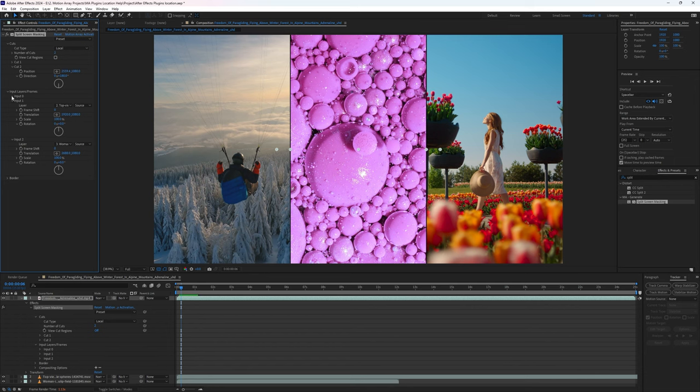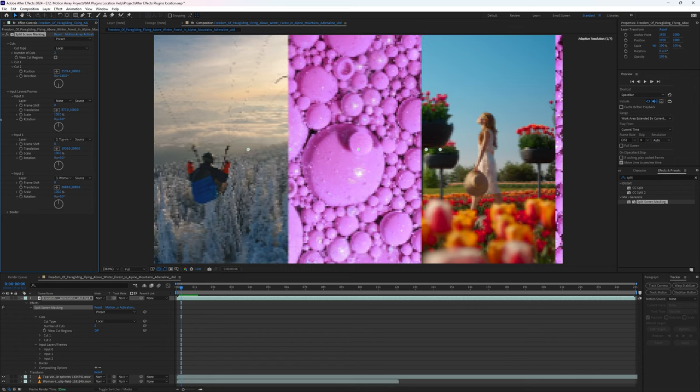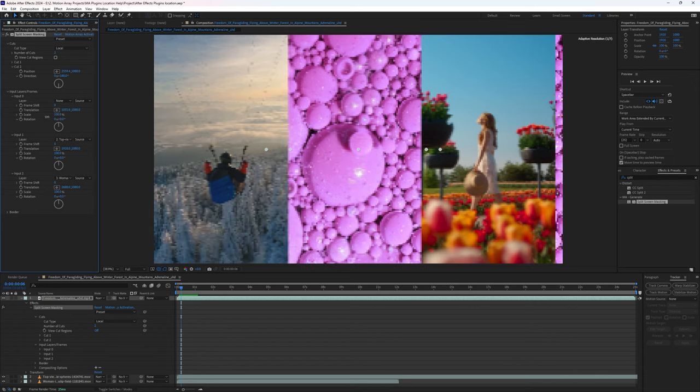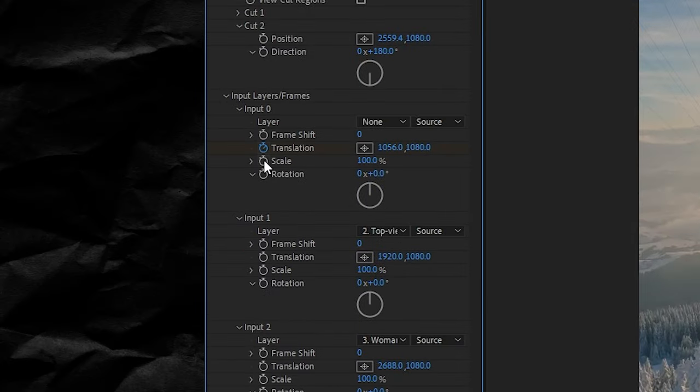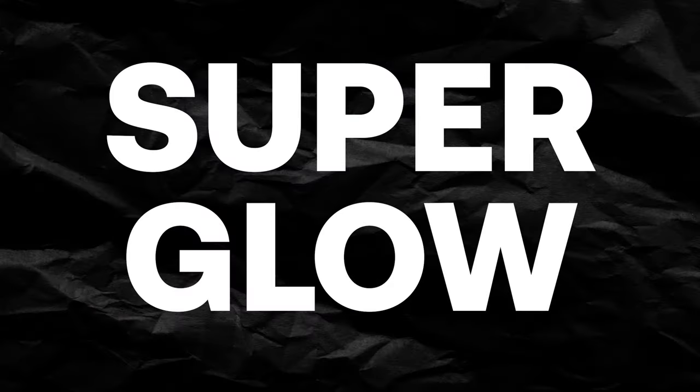Repositioning all these clips is super easy, and you can even animate changes over time by adding keyframes to any of these parameters. And even though I showed you how to do that inside of After Effects, this plugin is also available for Premiere Pro and Final Cut Pro X.